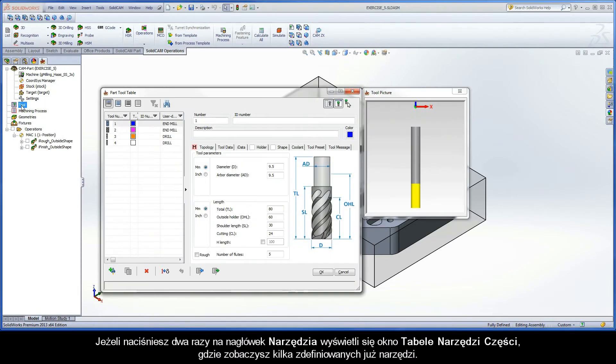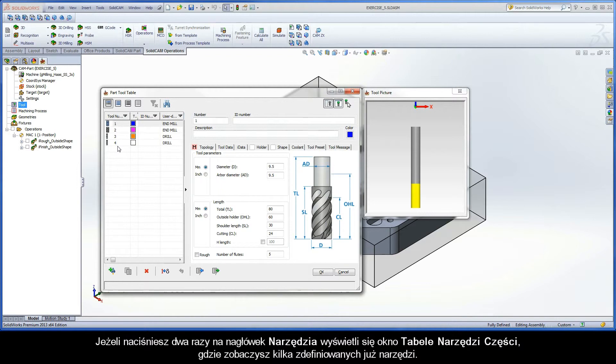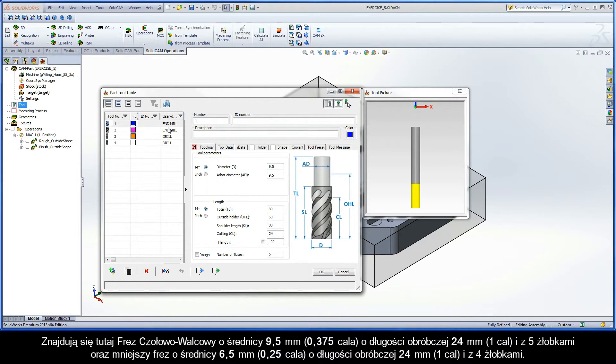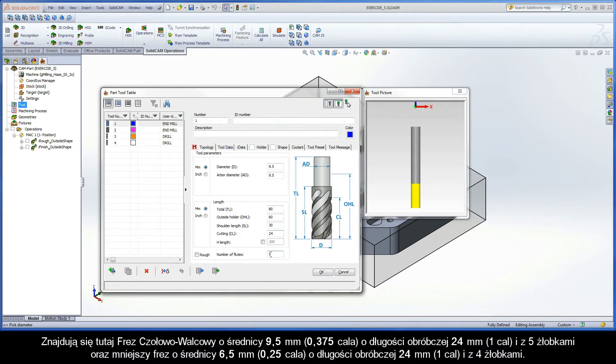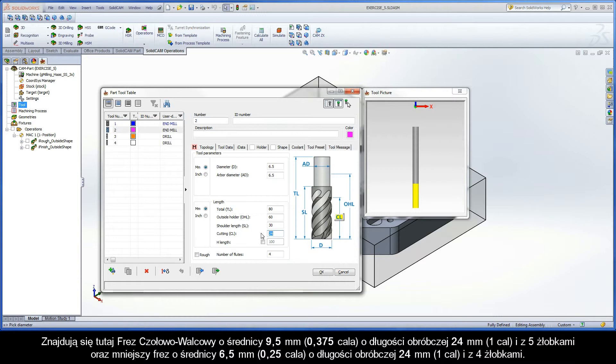If you double-click the tool header to display the part tool table dialog box, you will see that several tools are defined. There is a 9.5mm end mill with 24mm cutting length and 5 flutes, as well as a smaller 6.5mm end mill with 24mm cutting length and 4 flutes.